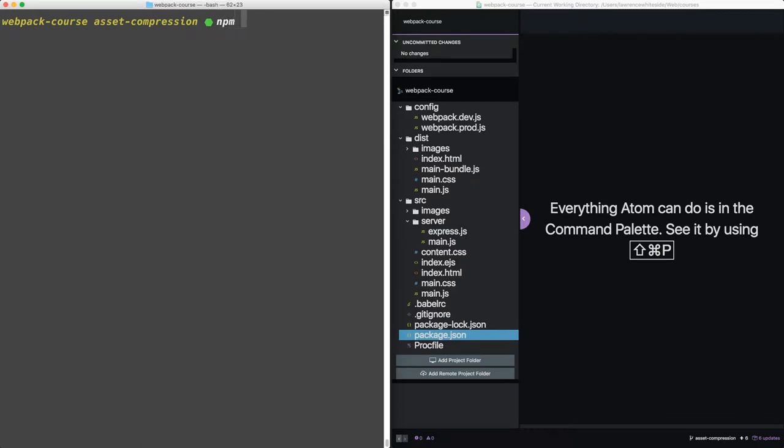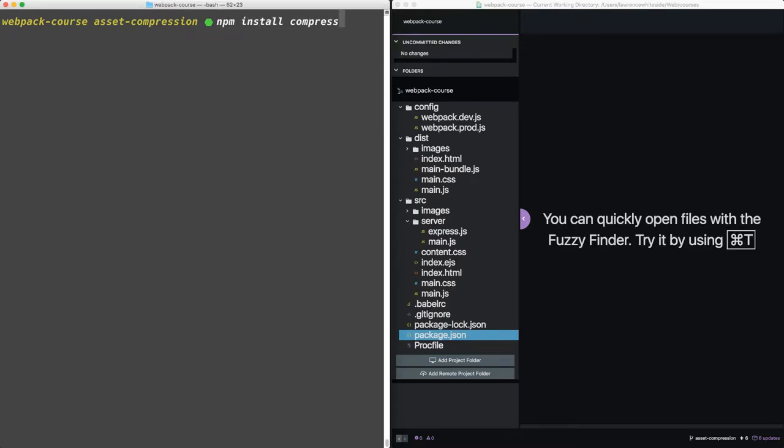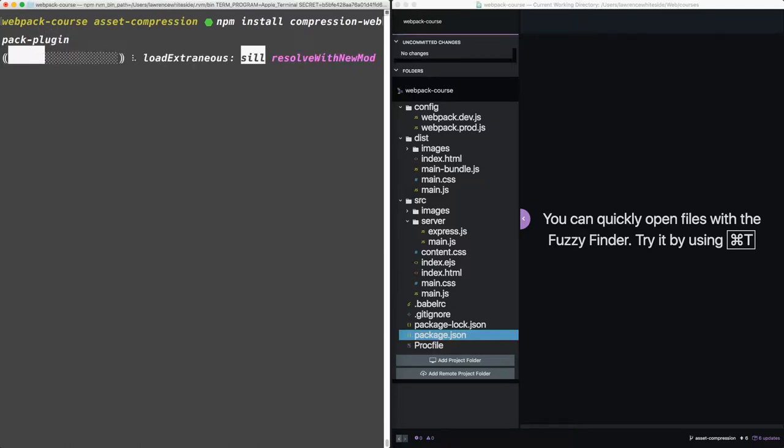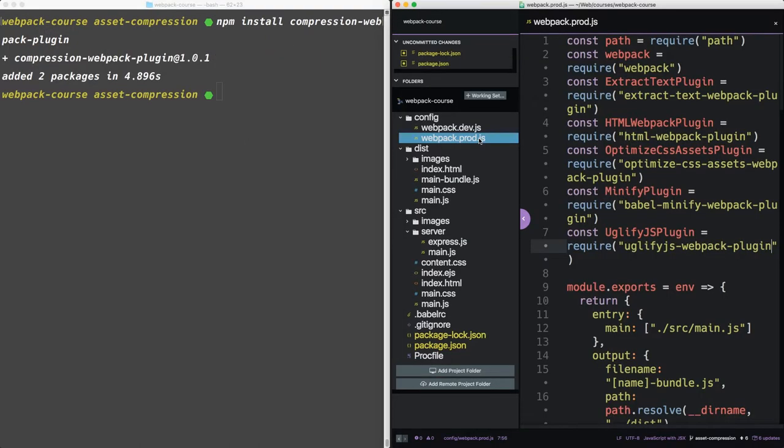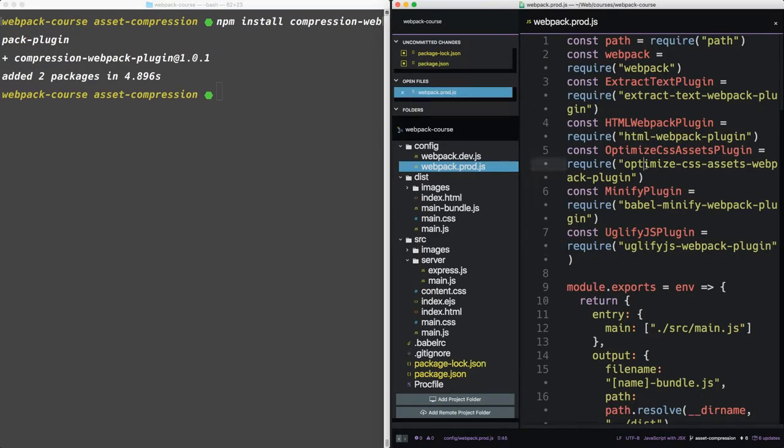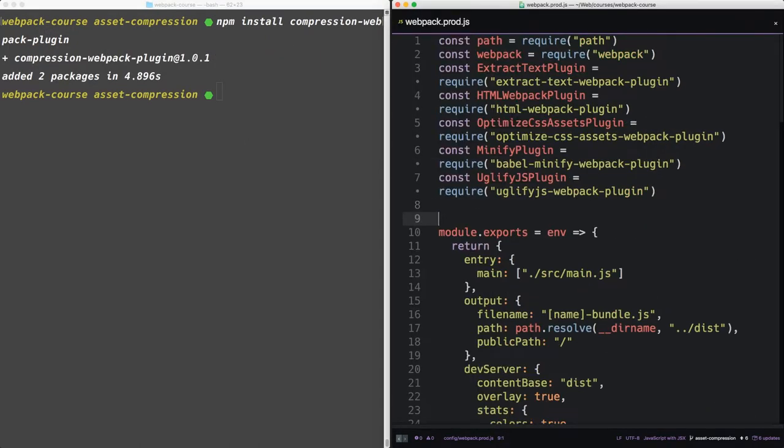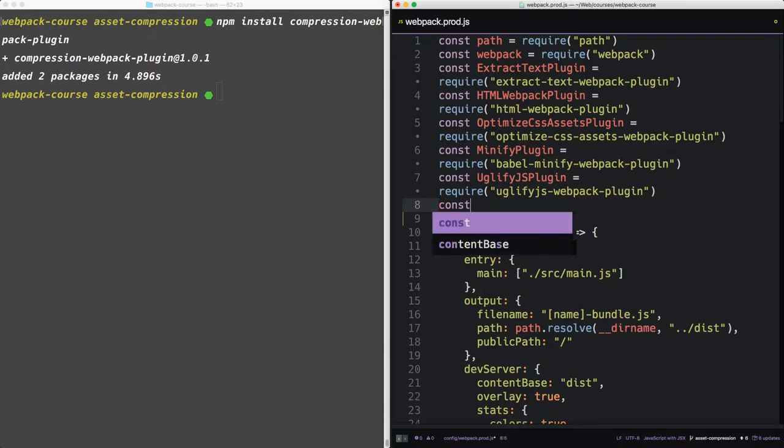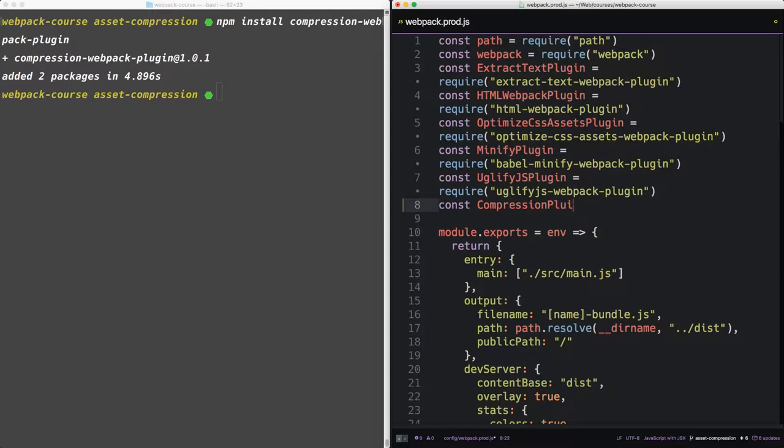In your terminal, let's npm install compression webpack plugin. Now, in Webpack Prod, let's add a compression plugin.